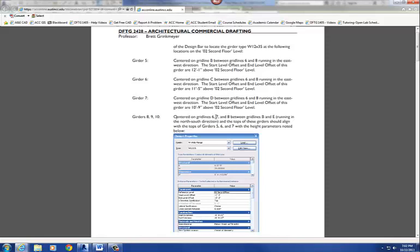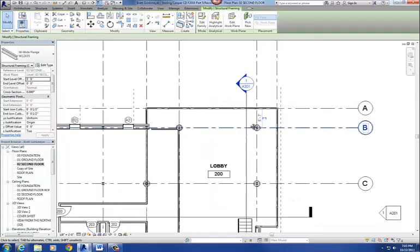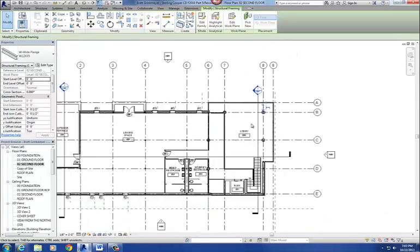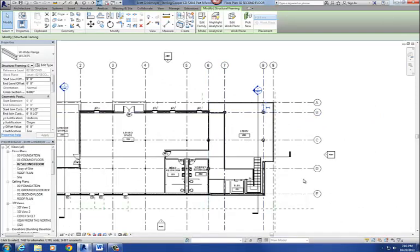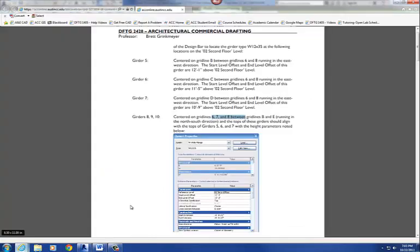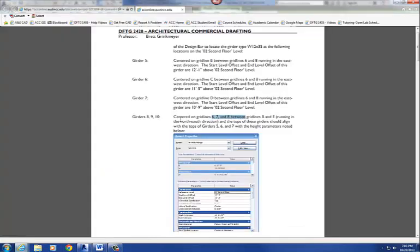So what we're going to do, it is on 6, 7, and 8 between B and E. Alright, and let's see, alright, so if I go down here, I'm just real quickly, I'm going to see here, the bottom of it looks like the end level offset, the bottom of that beam is going to be at 10 foot 2.